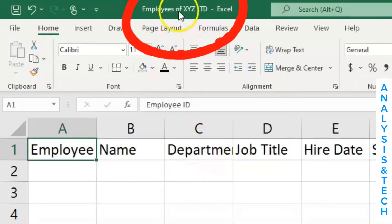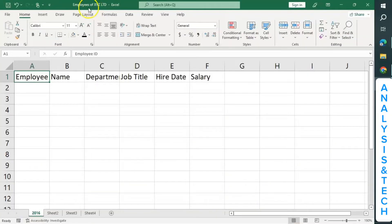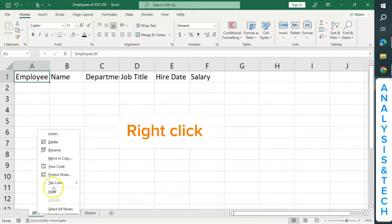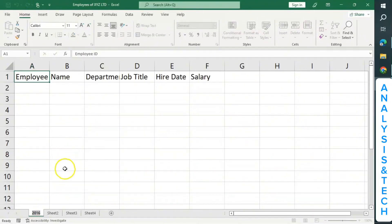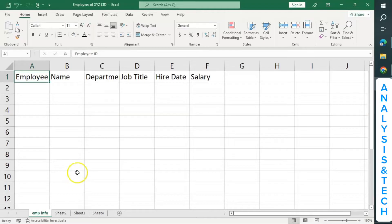When you look at the top here, you realize that initially it was Book 4, but now it has changed to Employees of XYZ Ltd. Also, I can rename this worksheet as I did in the previous tutorial. So let me rename it as EmployeeInfo. Or you can leave it originally as Sheet1.